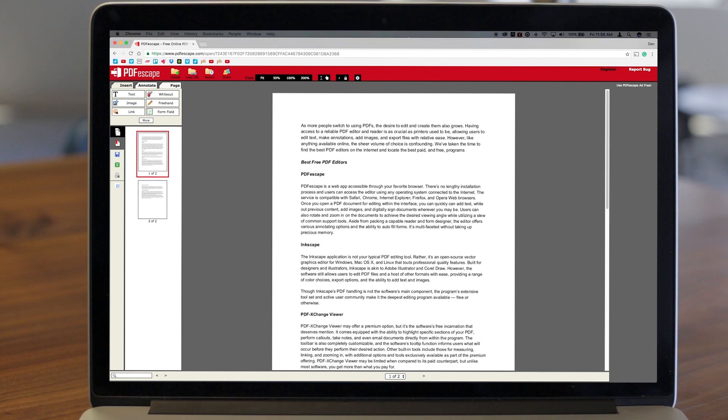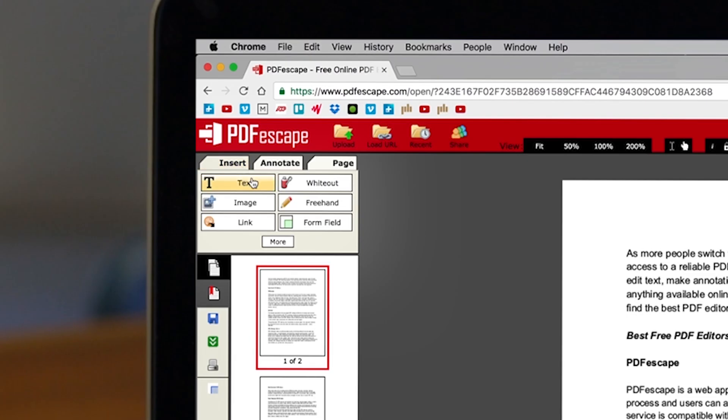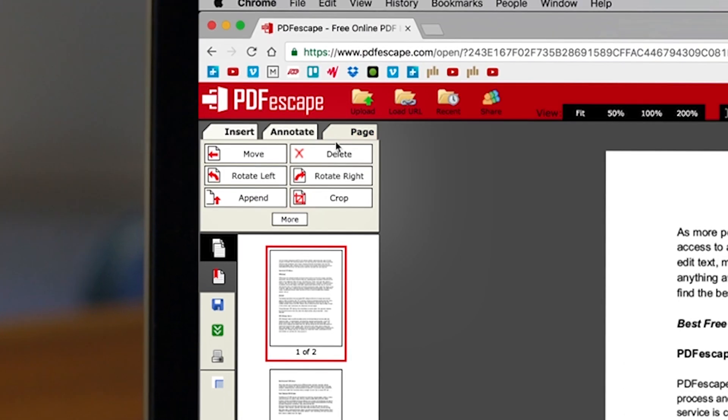Once you open a PDF document for editing, you can quickly add text, white out previous content, add images, and digitally sign documents wherever you may be. Users can also rotate and zoom in on documents to achieve the desired viewing angle while utilizing a slew of common tools.